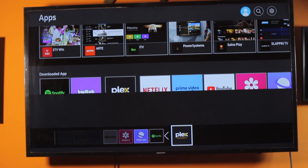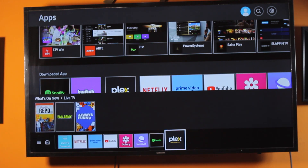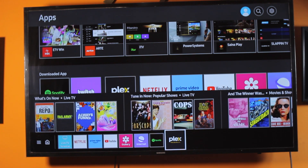That is basically how to add an app to the home screen on a Samsung Smart TV. If you found this informative, please don't forget to like and subscribe.